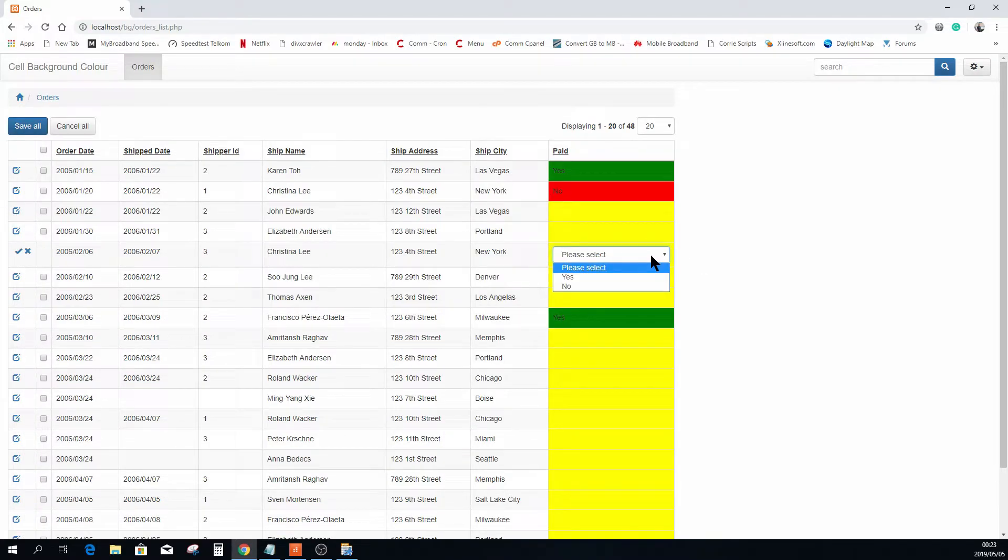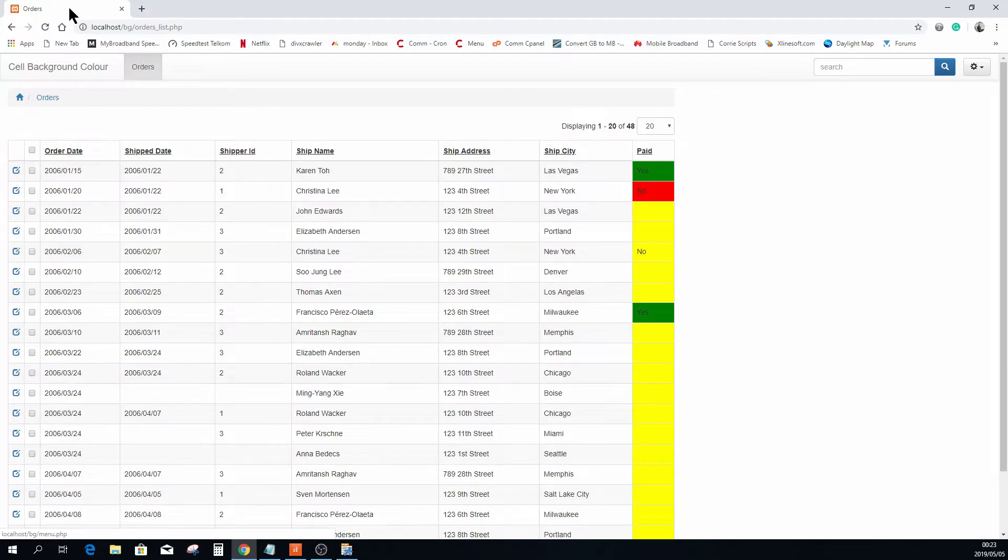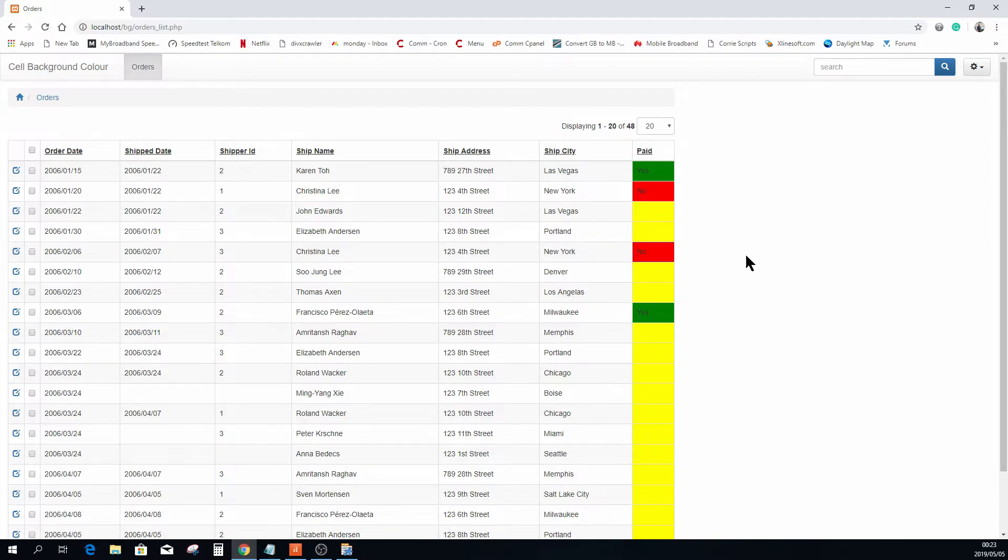Changing this one to a no, and it's simple as that.